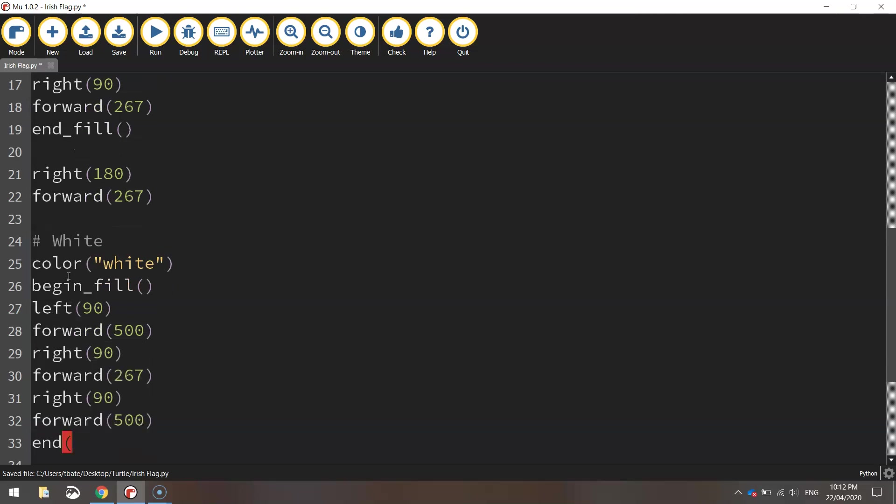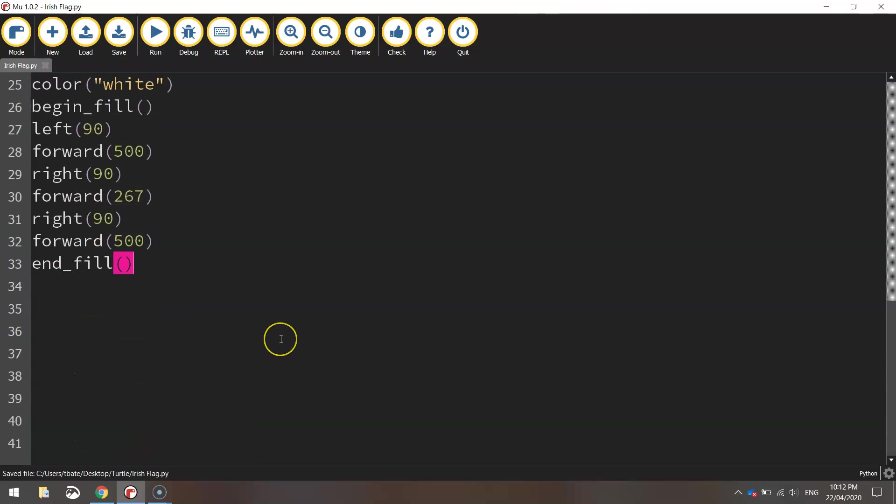So we'll end the fill there. And that's our white rectangle drawn. There's no point previewing that because you're not really going to see it anyway.